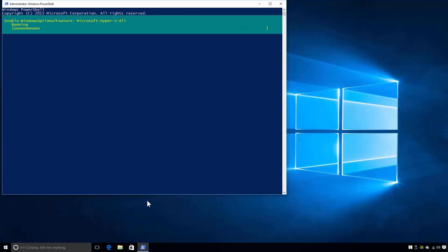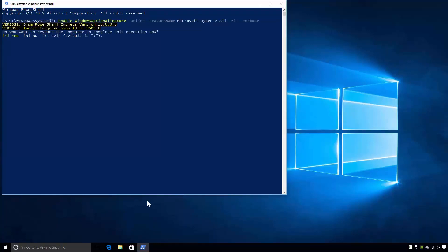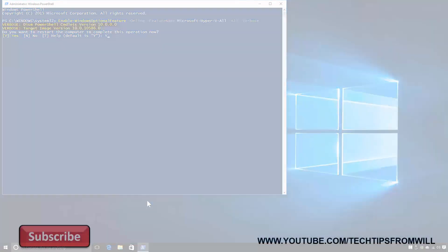The command doesn't take too long to run. When the command is finished, you'll be prompted to restart the computer to complete the installation. To restart this computer, I will enter Y for Yes, and then I'll press Enter. That's it for installing the Hyper-V feature using Windows PowerShell.